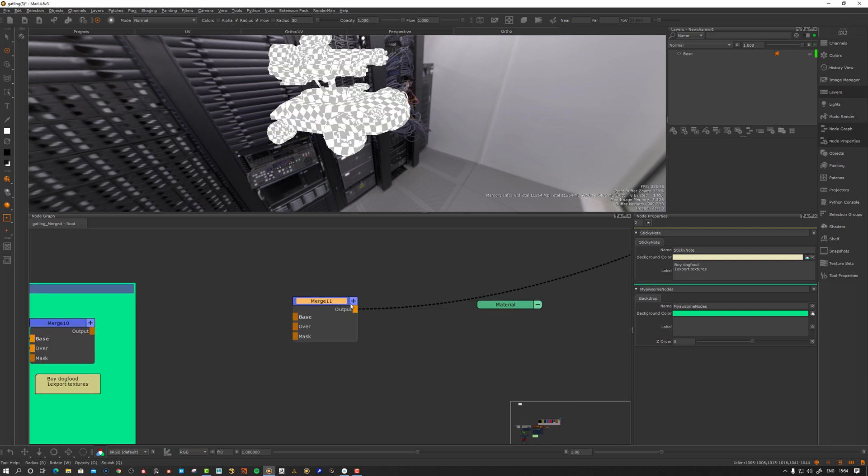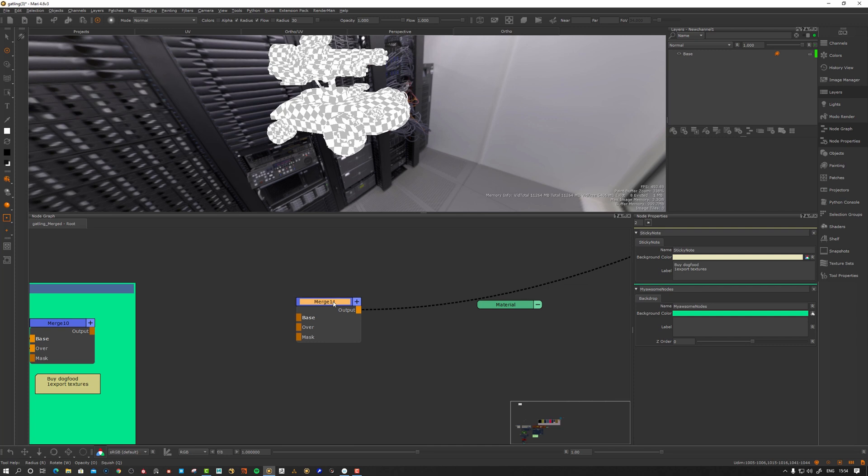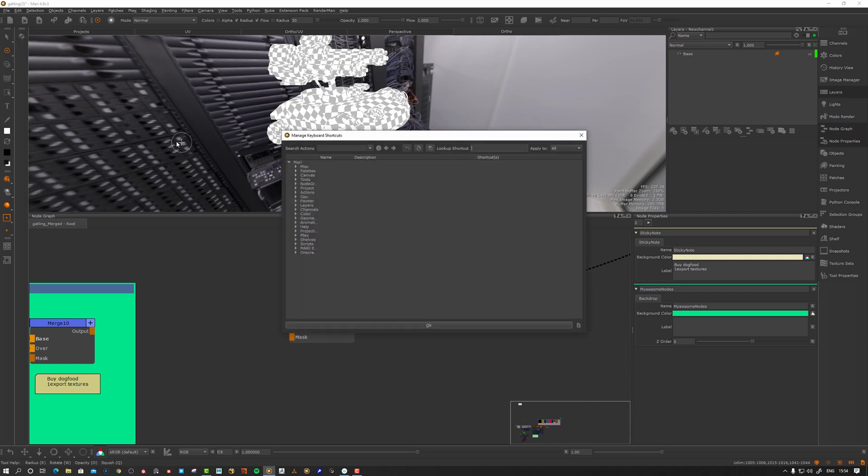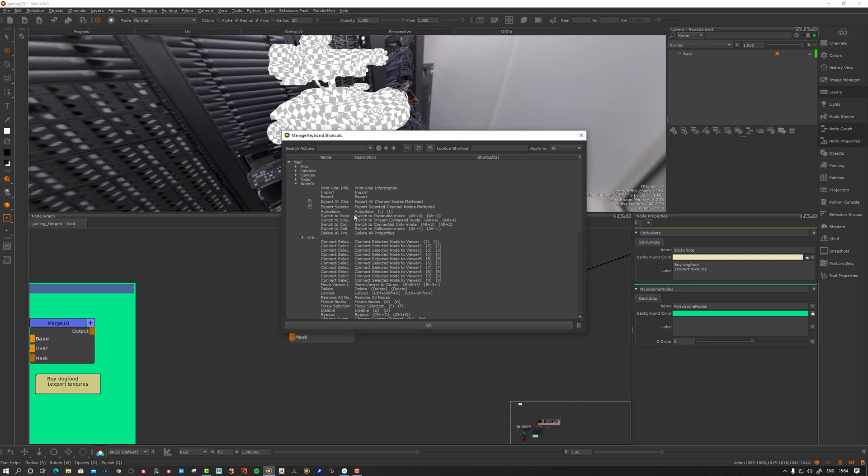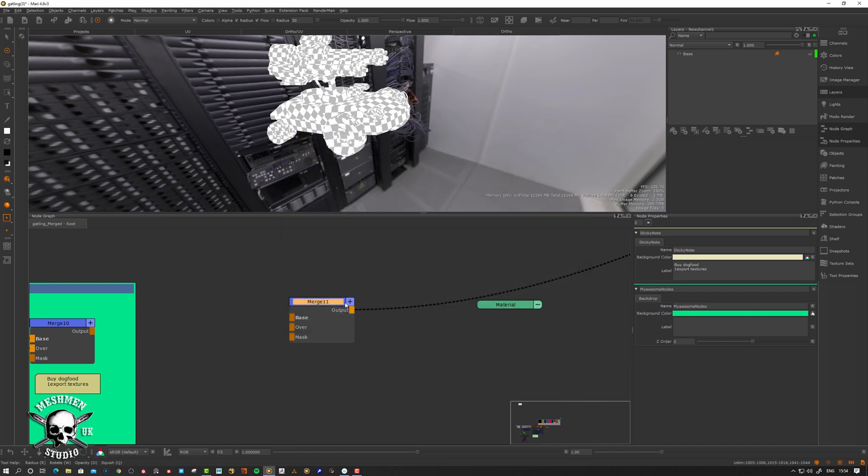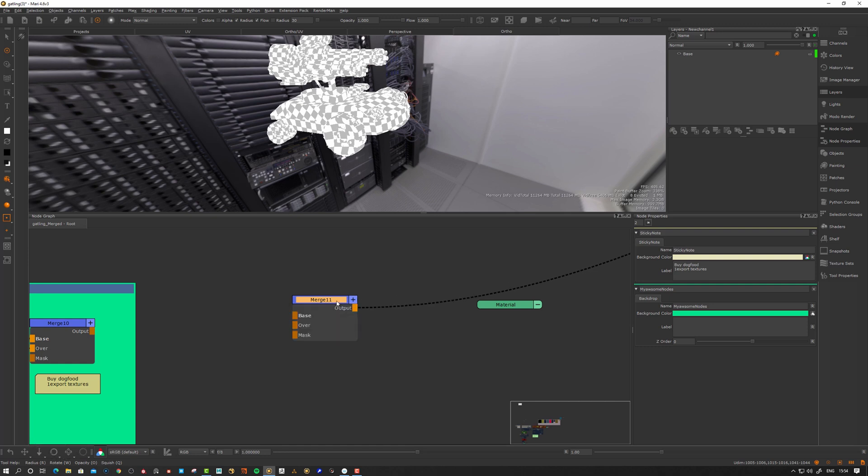So I will just show how we can collapse this using the plus signs here and there's also shortcuts for that. So alt 1, 2, 3, and 4 is different shortcuts at least here in my system. So let's go to shortcuts and go to node graph and here we can see switch to expanded mode, it's alt 3, switch to stream collapse mode alt 4, connected only mode.